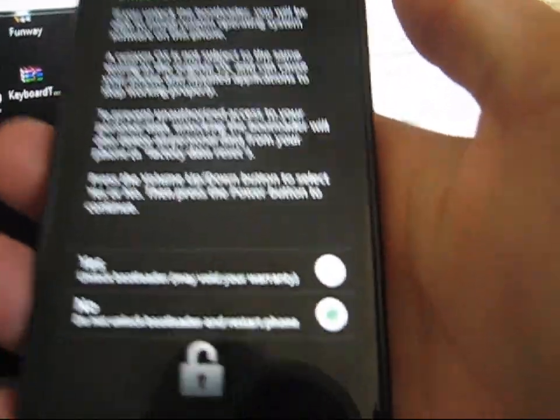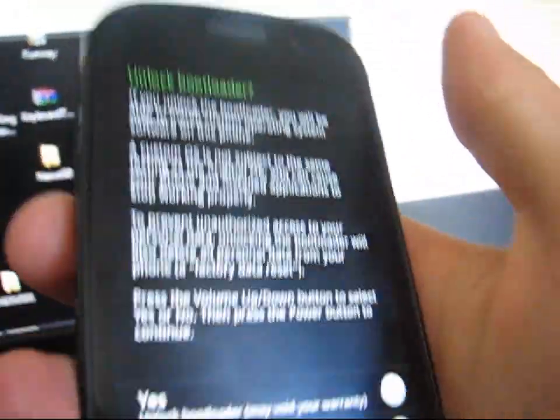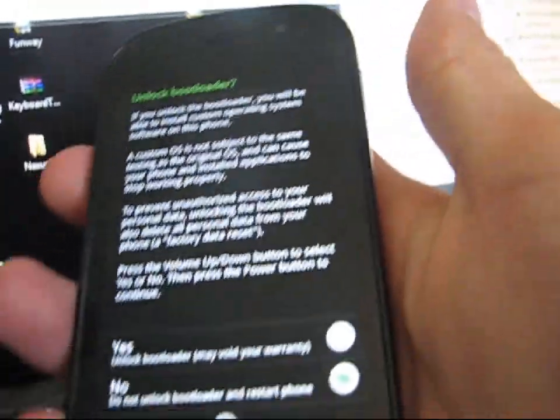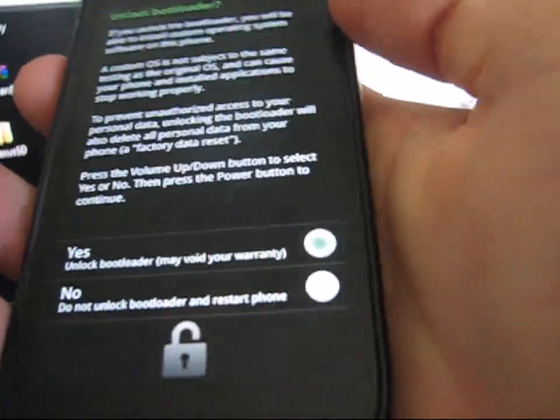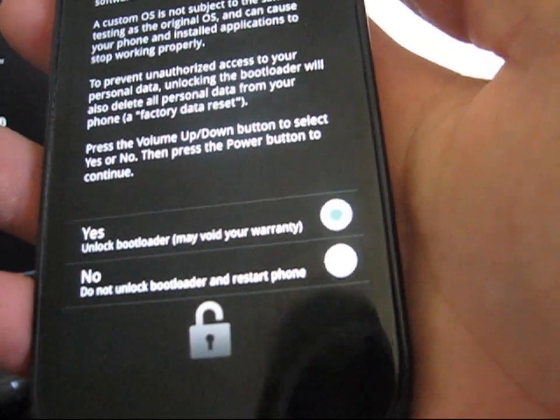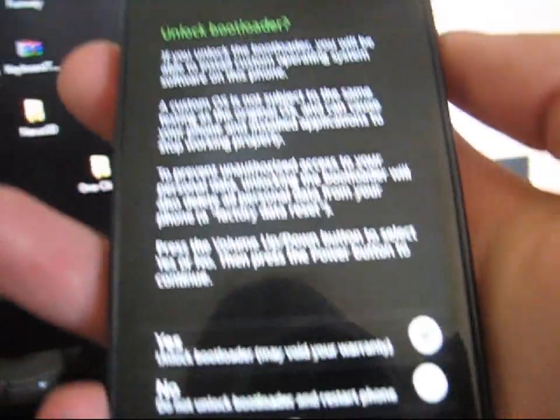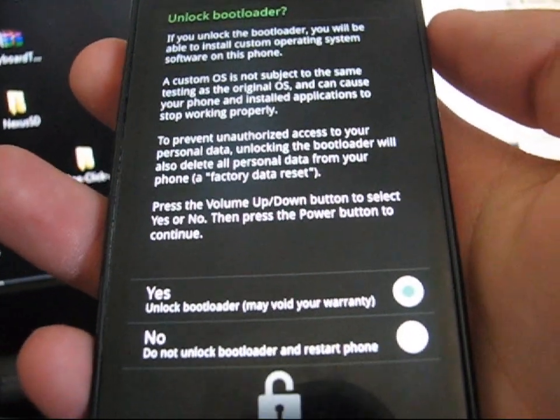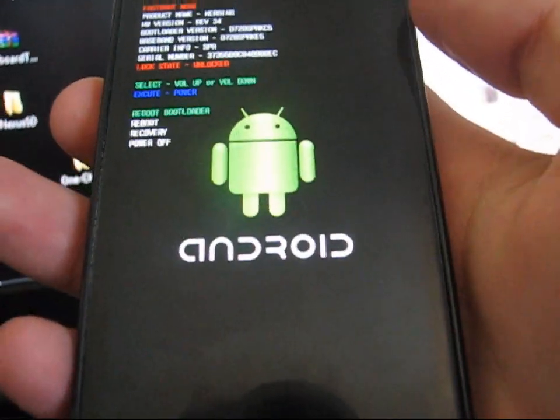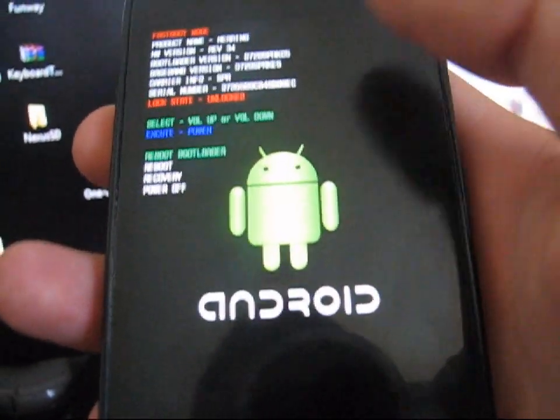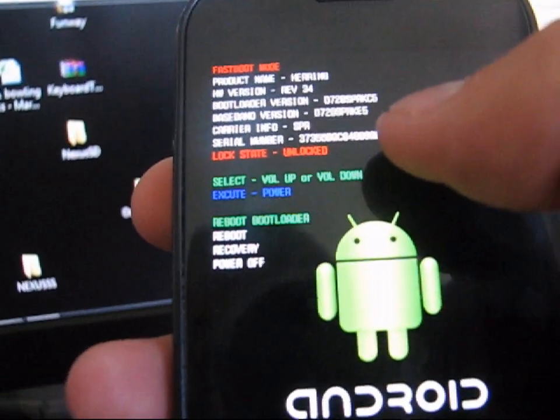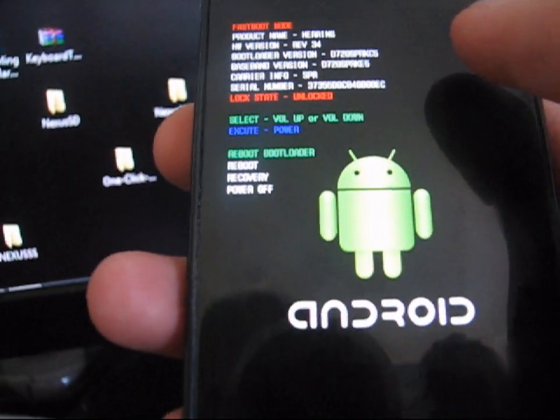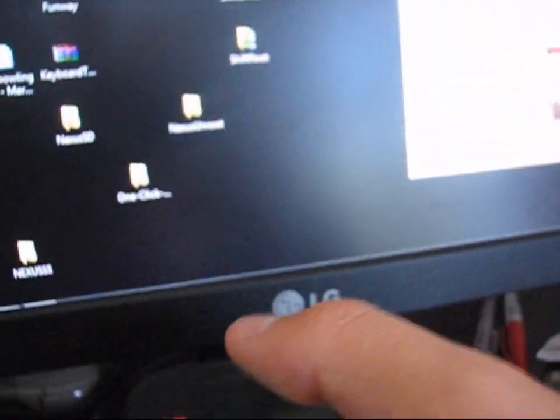You need to unlock the bootloader to make it available to root and install Clockwork Mods. So to unlock this, right now it's on no, use the volume up button, and then it's going to be highlighted on yes, and then just hit the power button. That's going to unlock the bootloader for you. And now it says lock state unlocked. So now you know you're good to go. Your bootloader is unlocked.